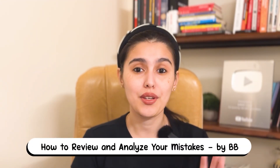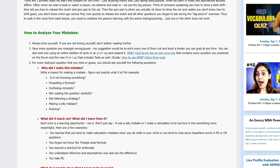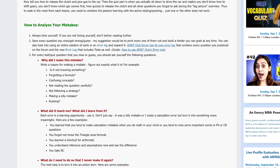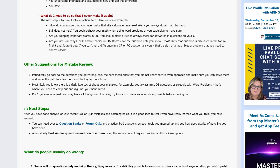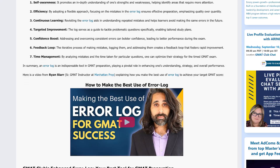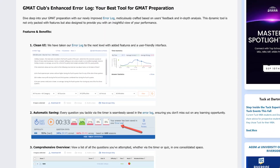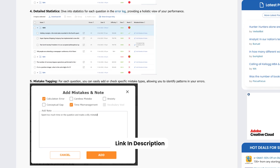One of the fastest ways to plateau is to keep making the same mistakes without understanding why. That's why Bibi, the founder of GMAT Club, has written a detailed guide on mistake analysis. Instead of letting wrong answers disappear, Bibi shows how to turn every error into a learning loop. Ask yourself why you made the mistake, what it taught you, and how to ensure it never happens again. He also recommends building a binder of missed questions or using the GMAT Club error log, which automatically tracks everything you practice. If you want to stop repeating mistakes, Bibi's full post is linked below.